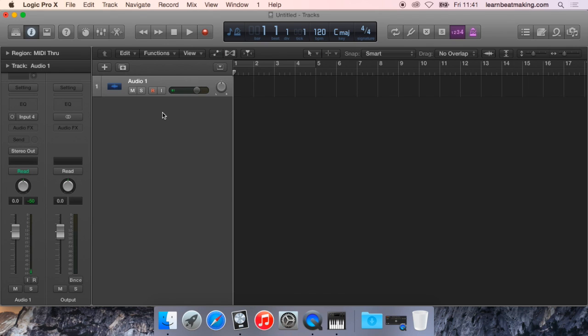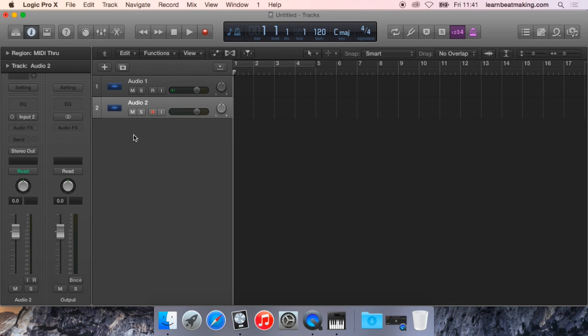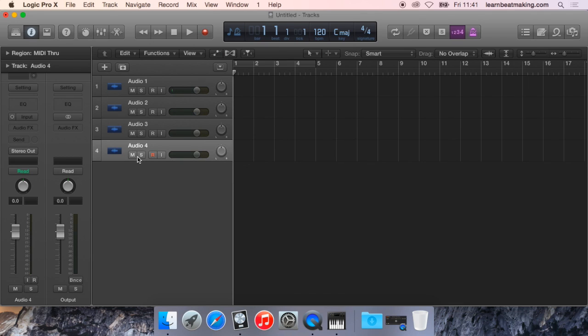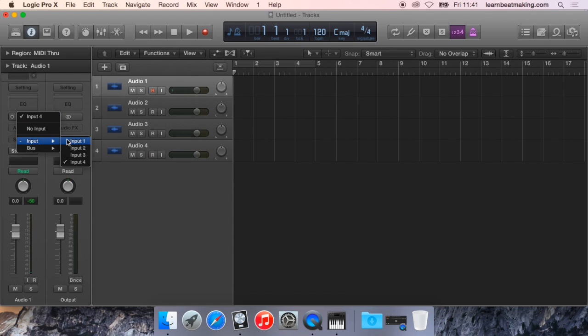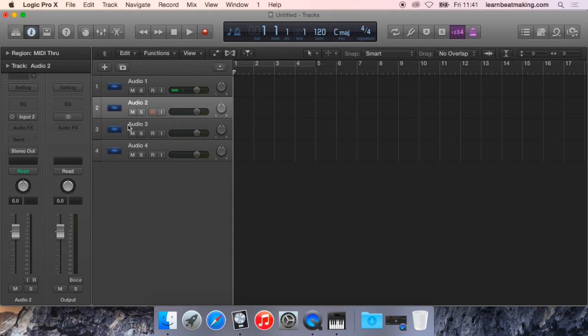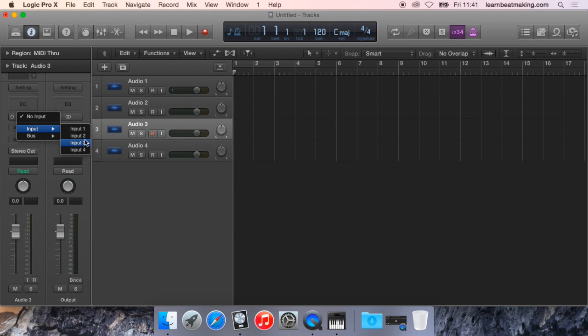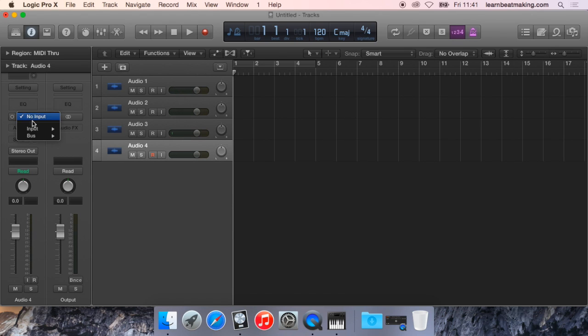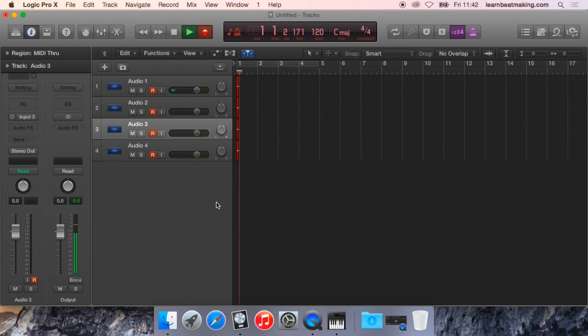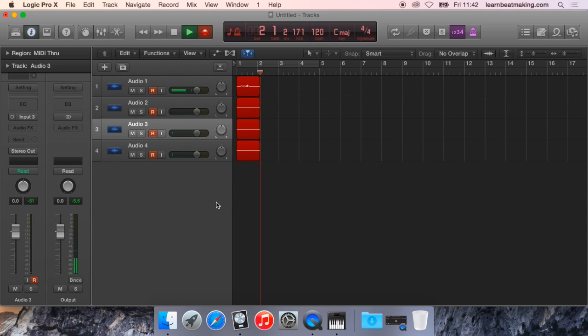So just to prove to you that that works I am going to create 4 tracks, 4 inputs: input 1, input 2, input 3 and input 4. Now they are all recording at the same time.